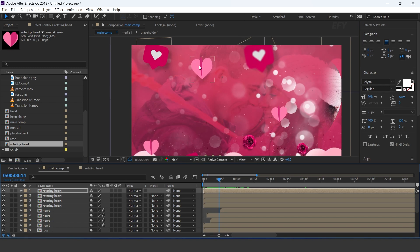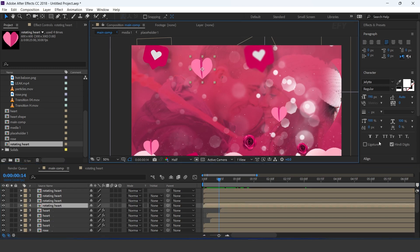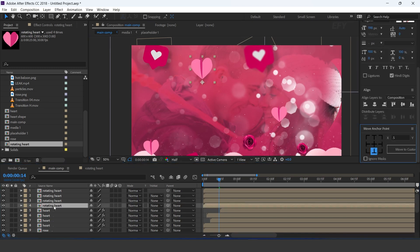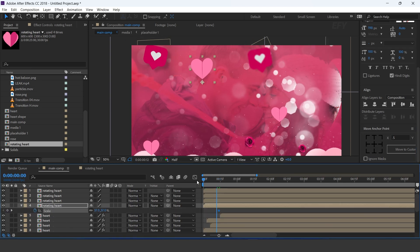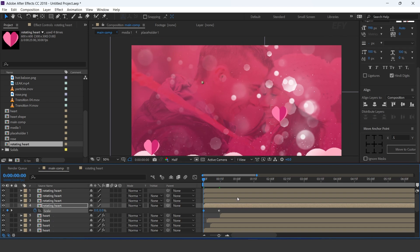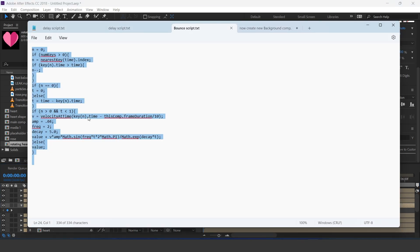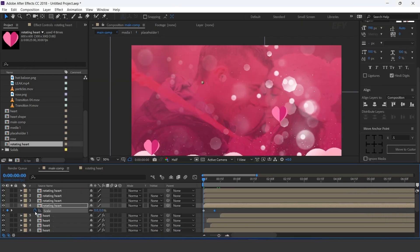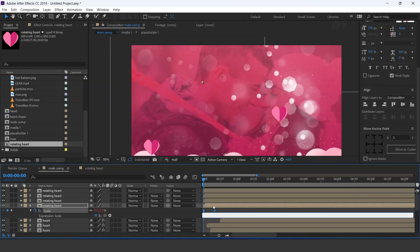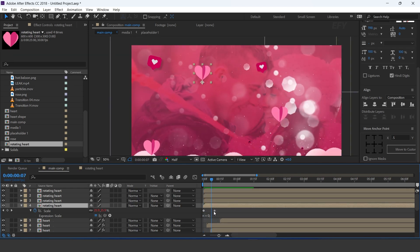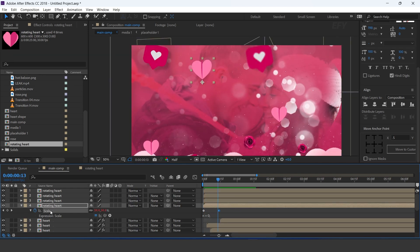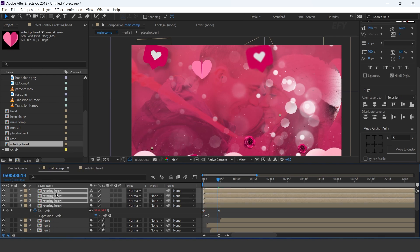Select the first rotating heart layer and move the anchor point to the bottom side of the layer. Then add a keyframe on scale. Then go to the first frame and change scale amount to 0%. Here I have a bounds script, so copy the script and paste it here. Now select scale and copy, then paste it on all three layers.